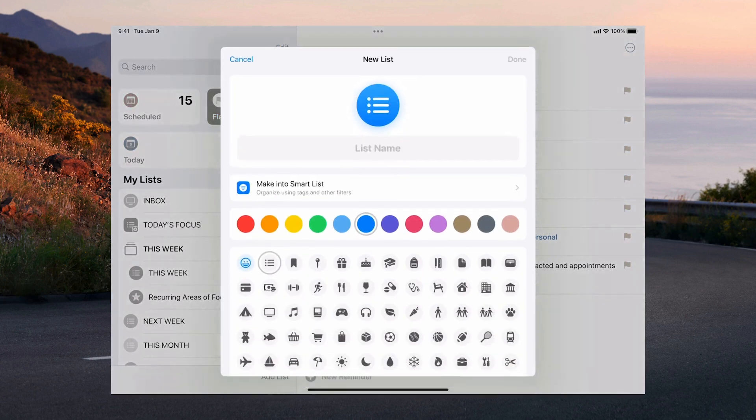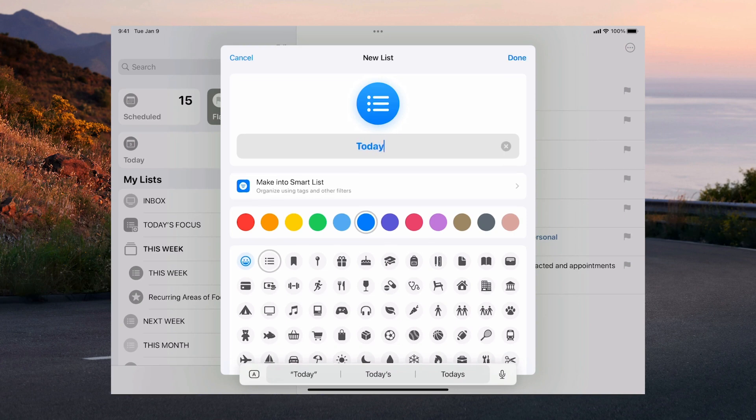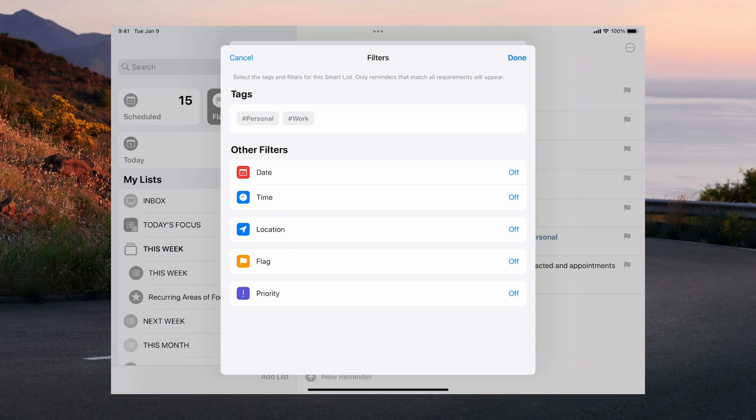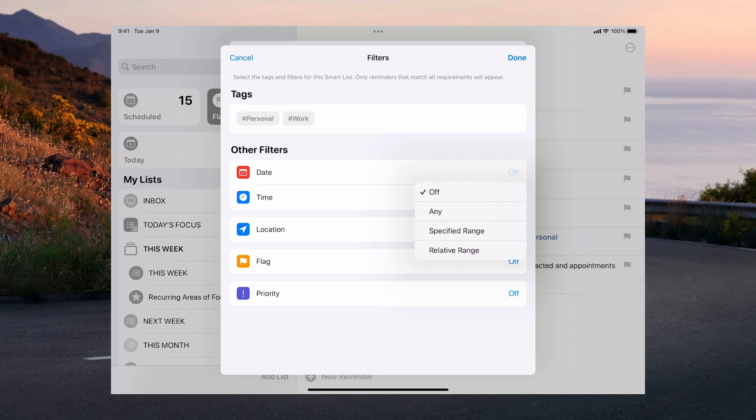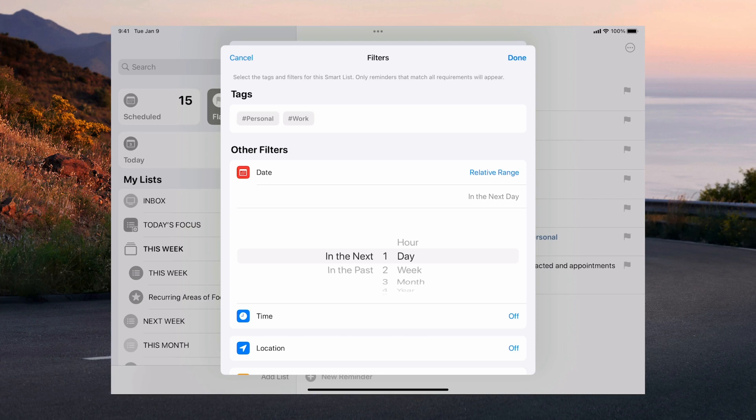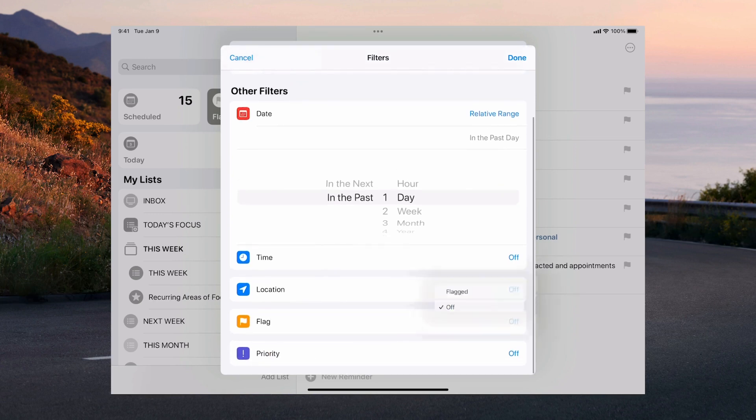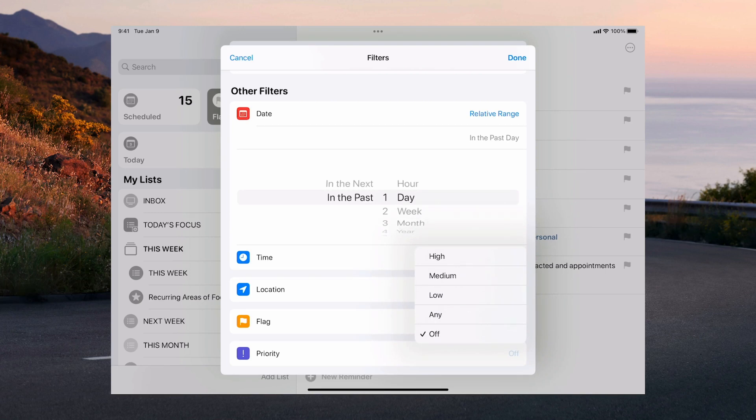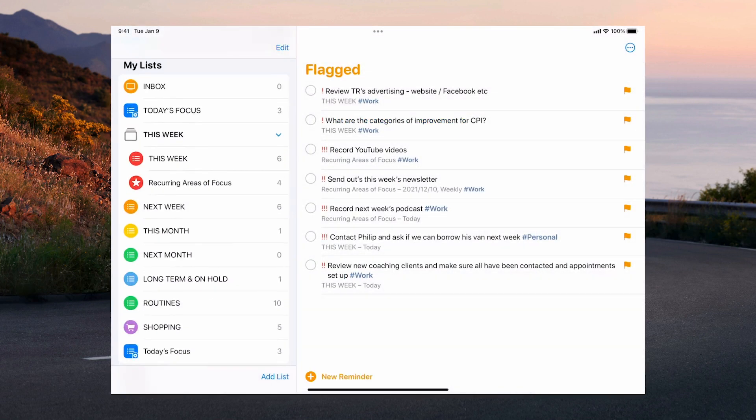And you can actually create a smart list for this. So for example I can go add list I'm going to make a today's focus and I'm going to go into here and we're going to go date. So relative range so I'm going to go in the next hour in the next day and we're going to go up in the next day and so we go down and it must have a flag. So it's flagged and let's say any priority and then we've got that. So we're going to click done and I'm going to click done.